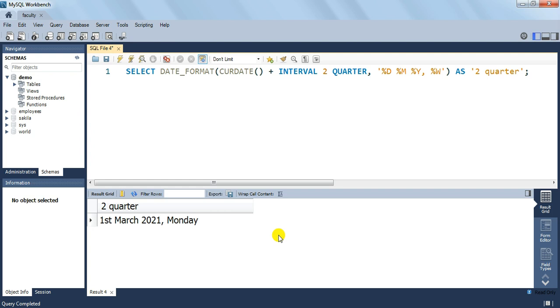Thus friends, we arrive at the end of this lesson. Move to the next lesson to continue learning. Thanks for watching.